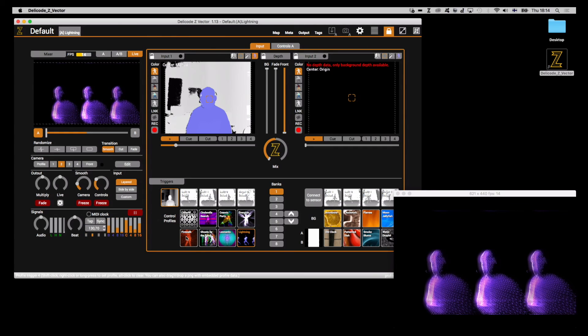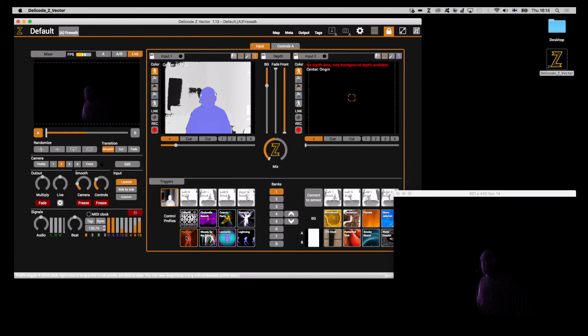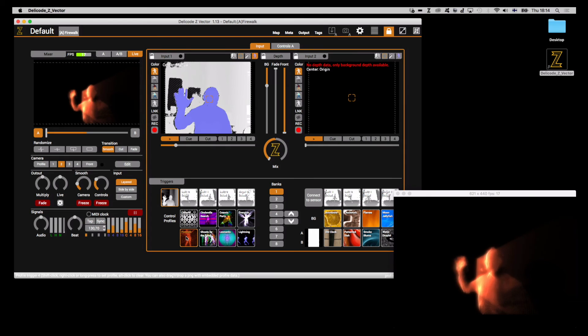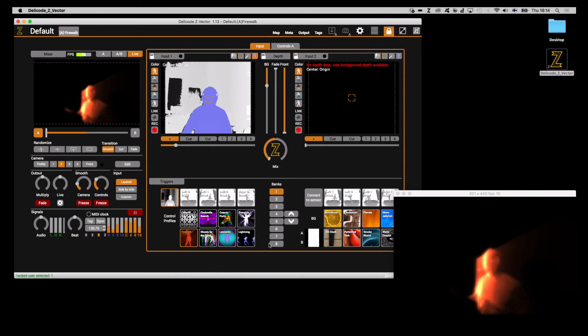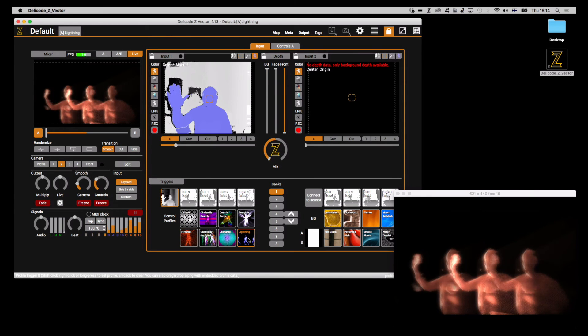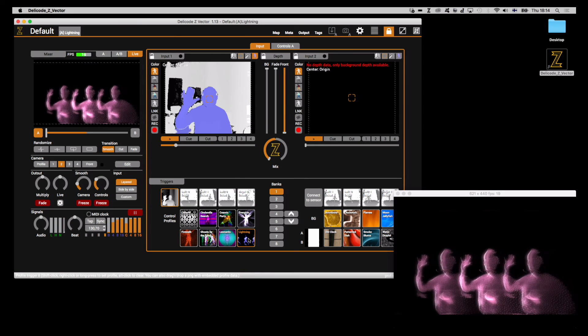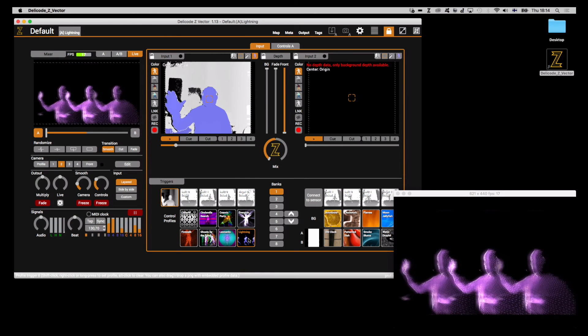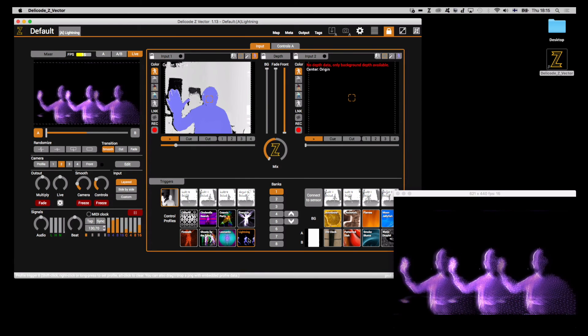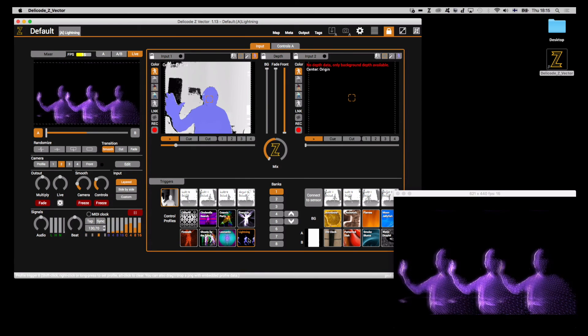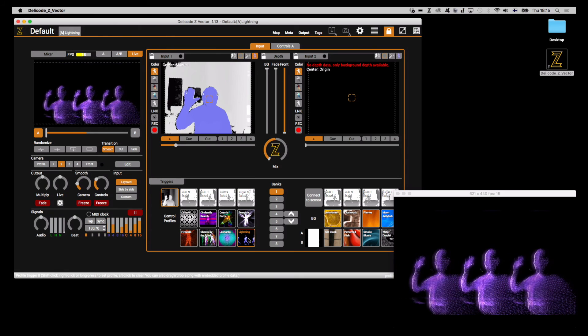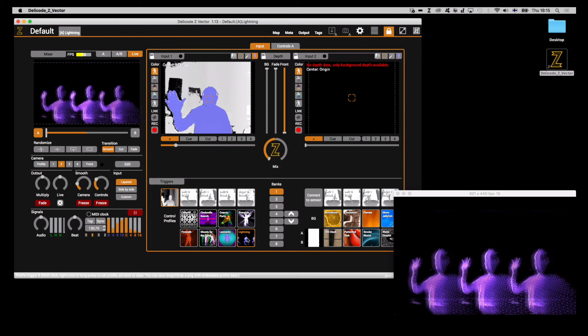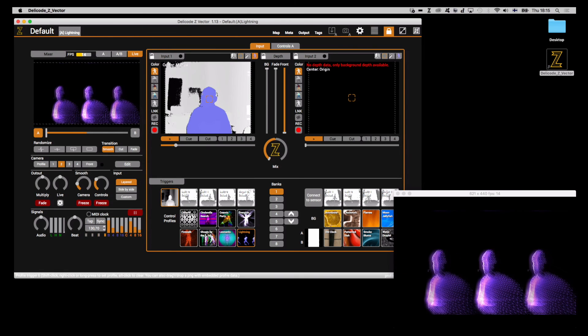So then I'll set some controller smoothing. And I'll do the same. Now, as you can see, there's a kind of a smooth transition between these visuals. Now, was my frame rate a little bit higher, you would see a much nicer effect here, but you get the point.